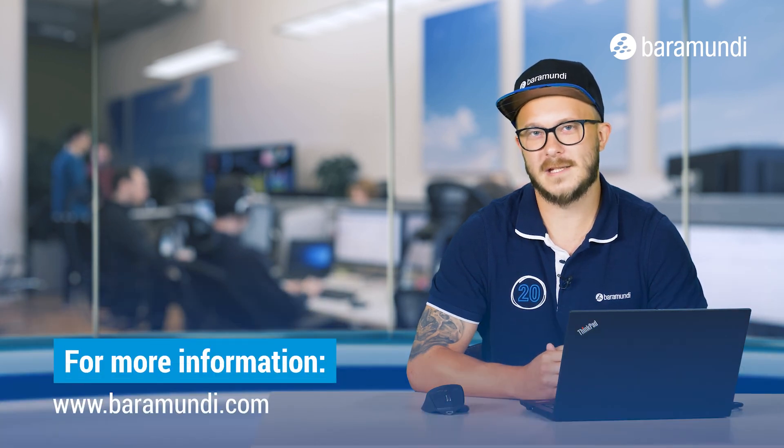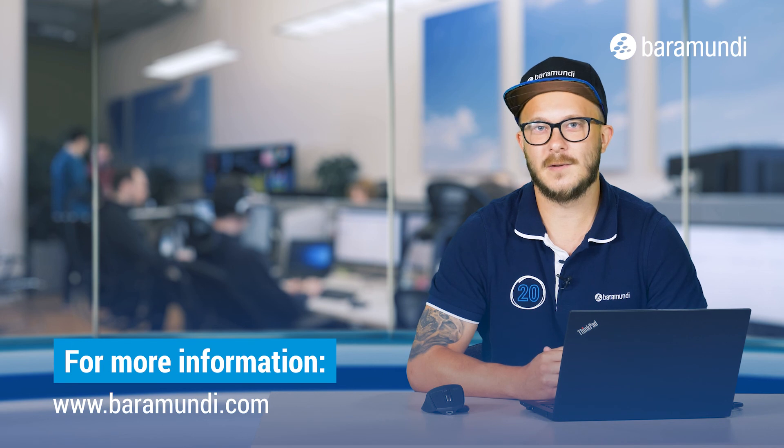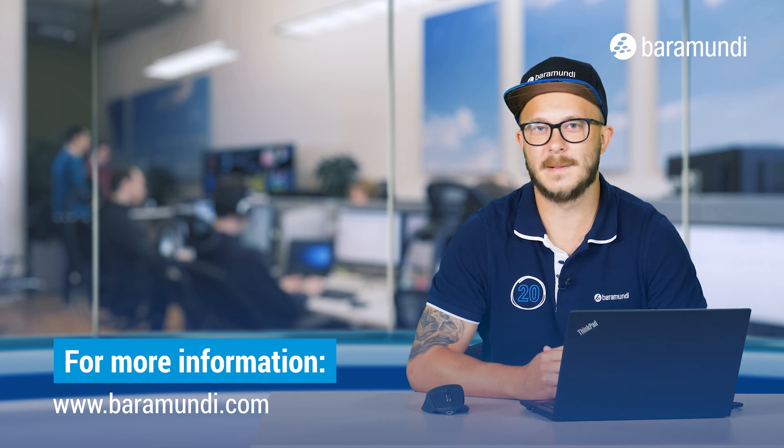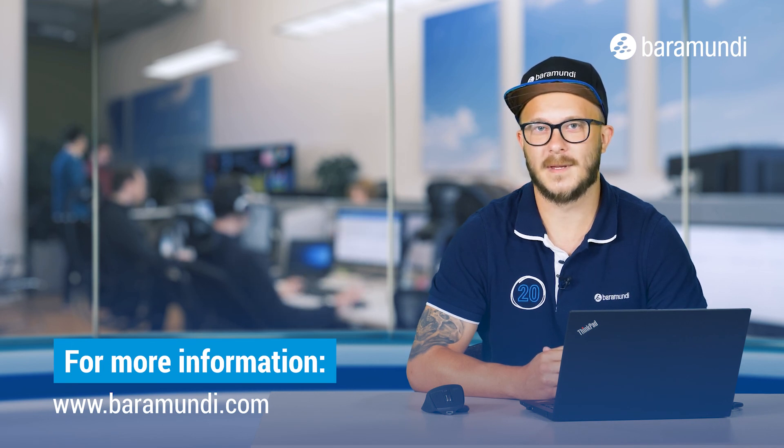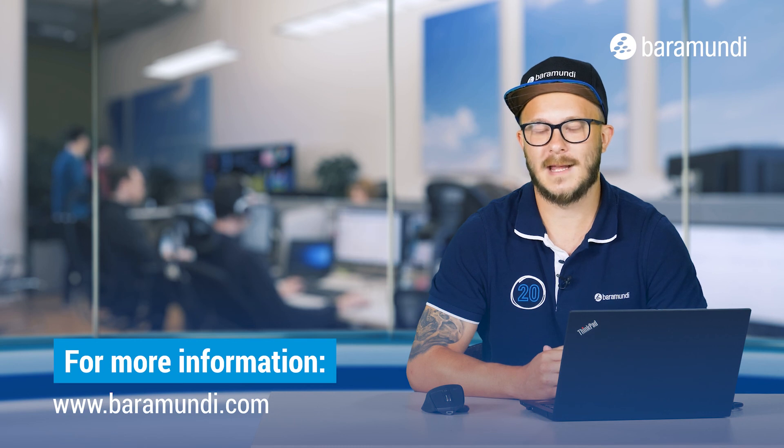If you have any questions you can call us or write an email to Baramundi support. Thank you for watching and goodbye.